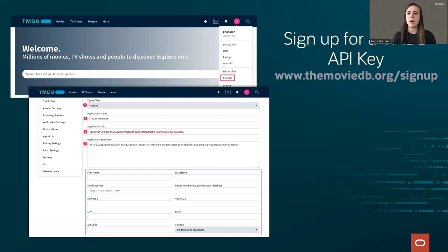If you don't want to sign up right now, that's okay. We do have an API key that we'll be providing for this workshop, but it will be deactivated after the workshop. So if you want to continue using your application further, you're going to need to sign up for your own API key. You can do that now or a little bit later.